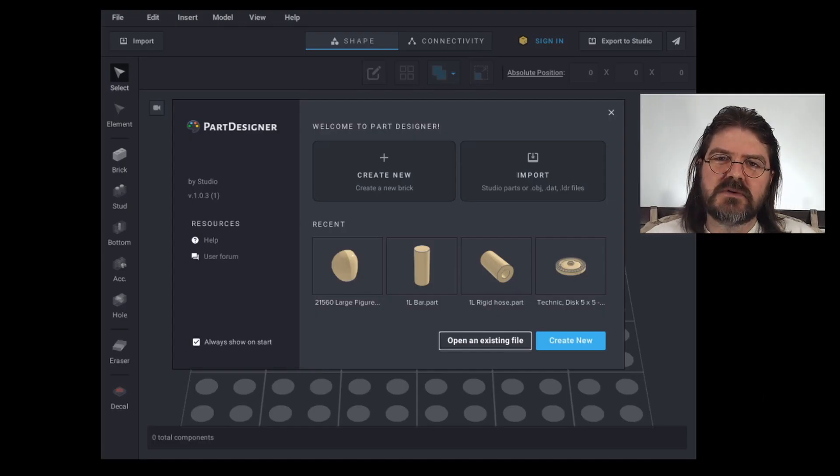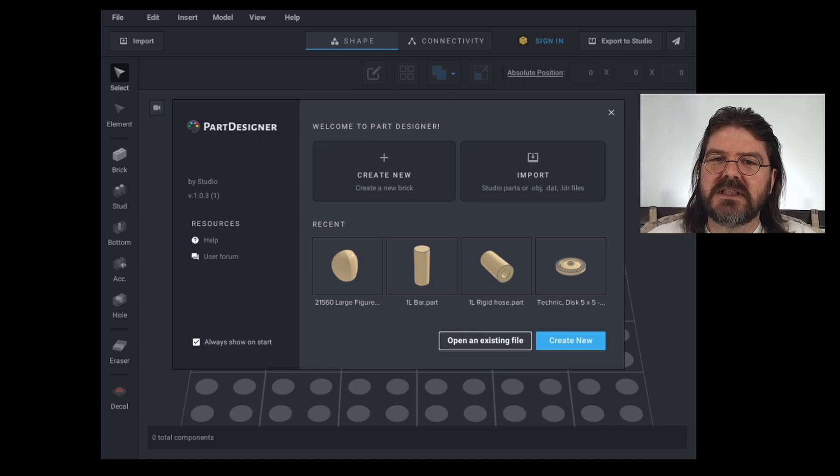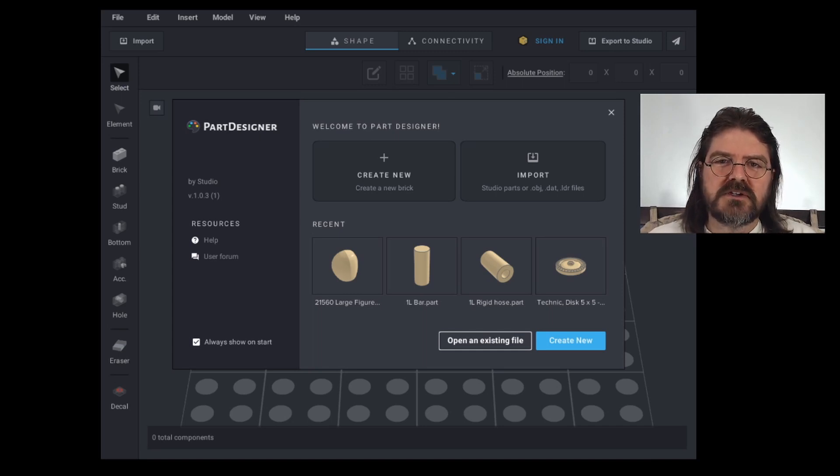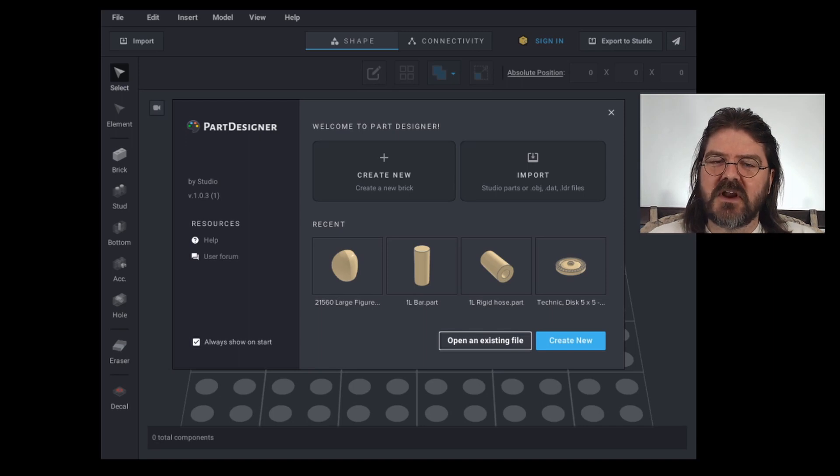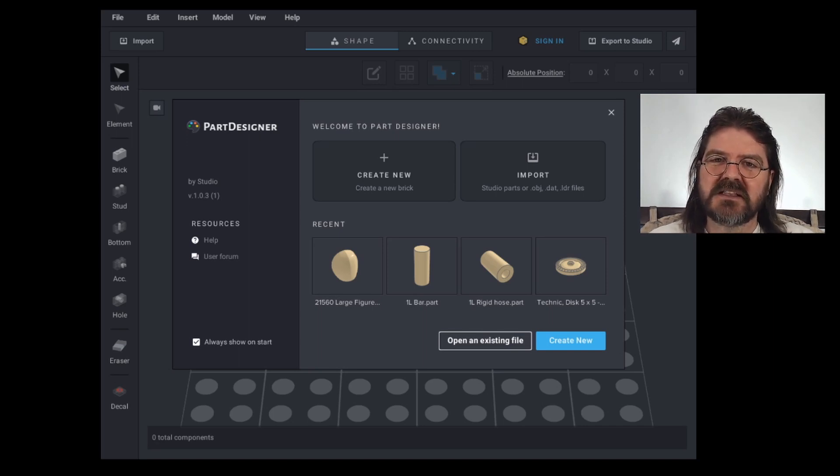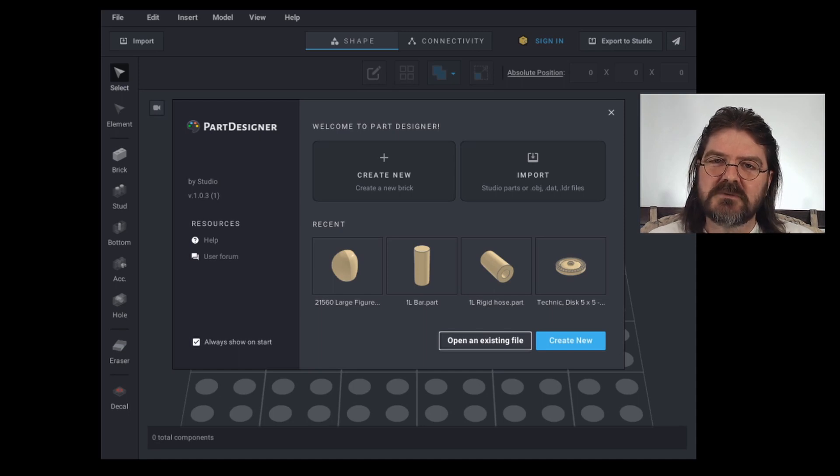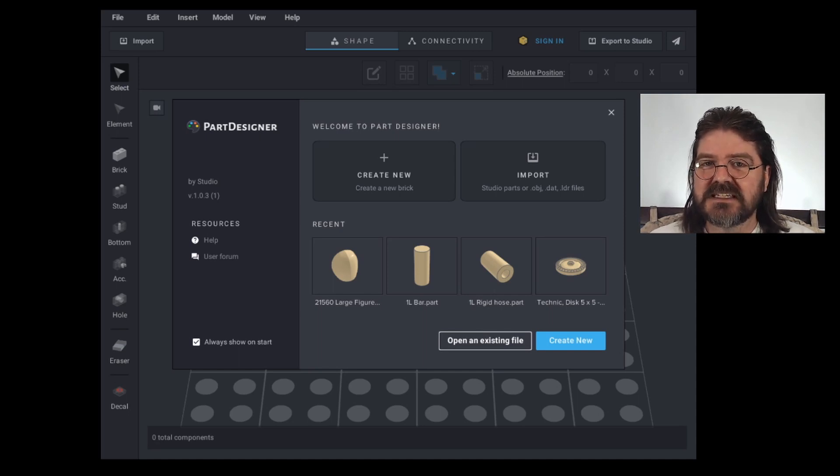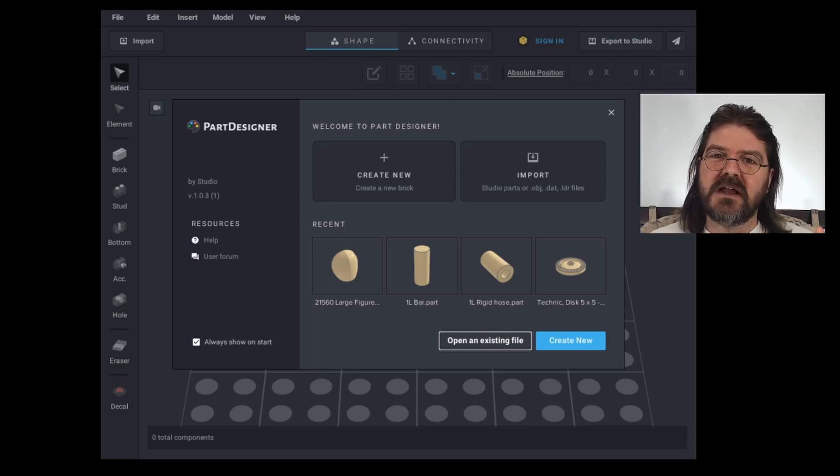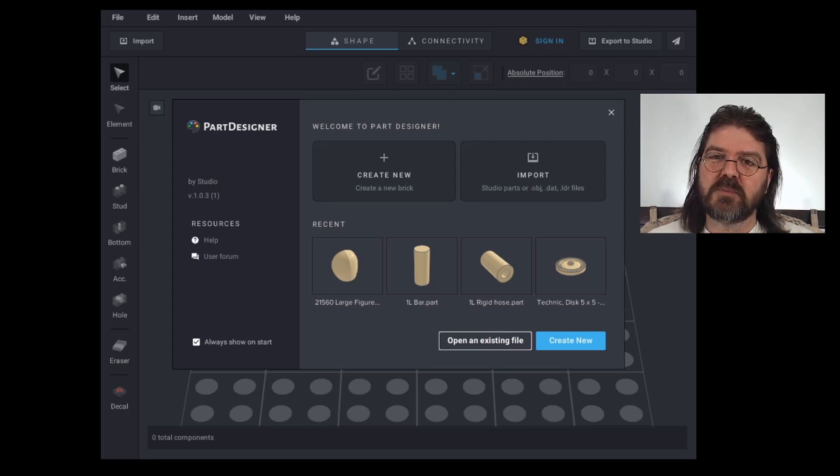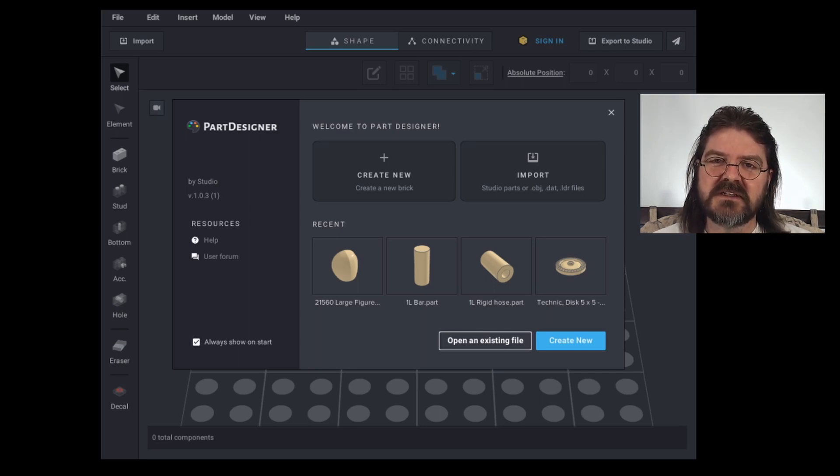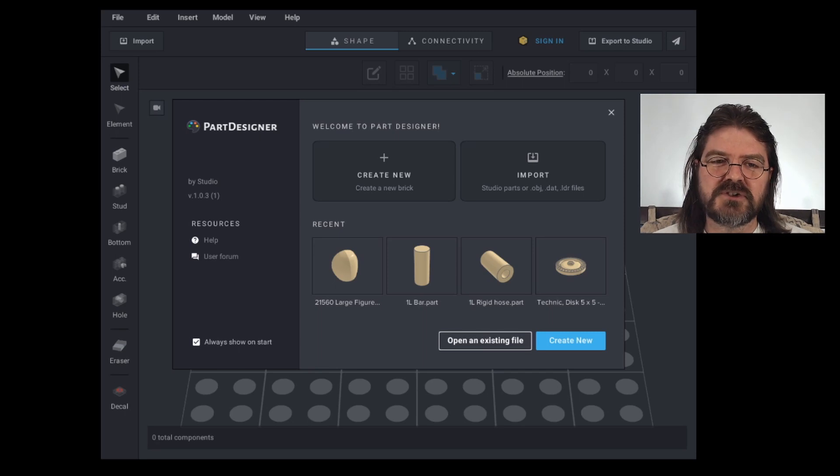Part Designer is a tool that's made to allow you to edit existing parts or to import parts from other programs and make them available in Studio, or to be able to add custom prints and decals to existing parts. In this video, I'll take a first look at Part Designer. So if you have never used it and are curious about it, this will be the video for you.